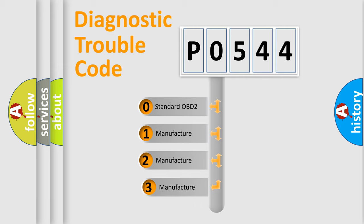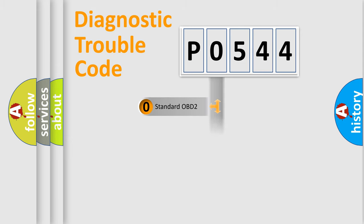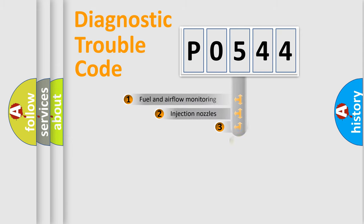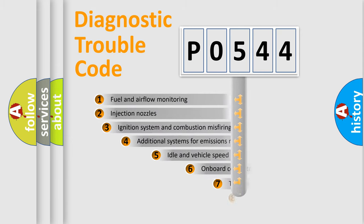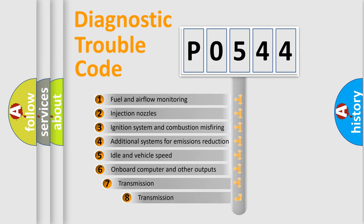If the second character is expressed as zero, it is a standardized error. In the case of numbers 1, 2, or 3, it is a more prestigious expression of the car-specific error.